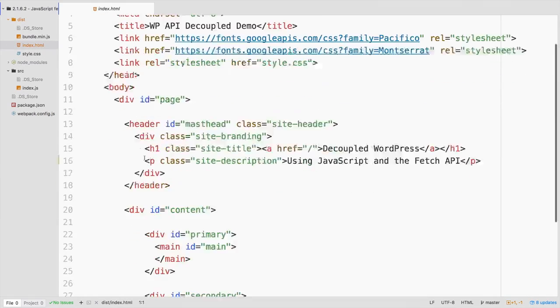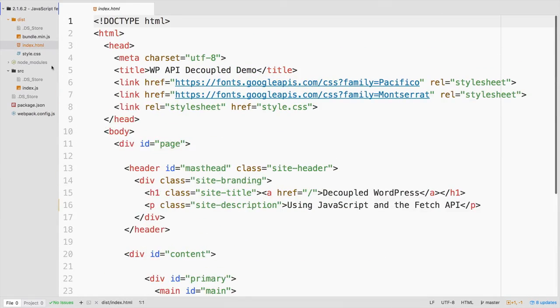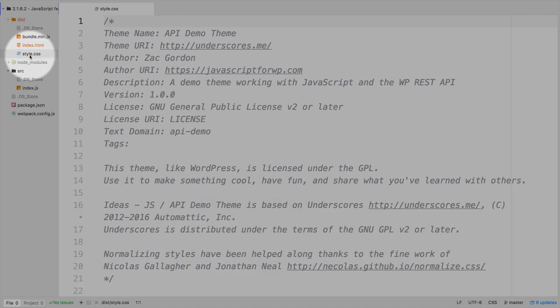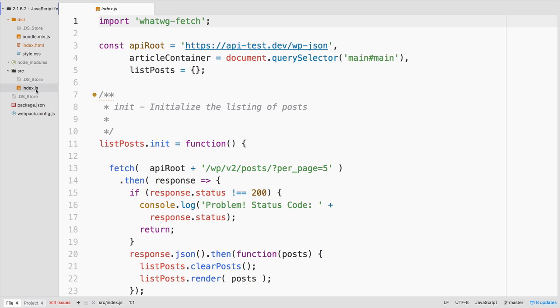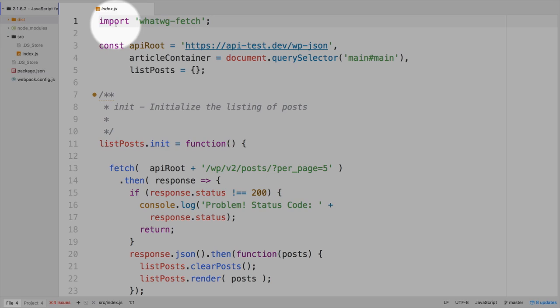which will look the same as the last demo, our CSS, which is the same, and then this one index.js file. However, because Fetch is a newer standard, I'm going to import in a polyfill,